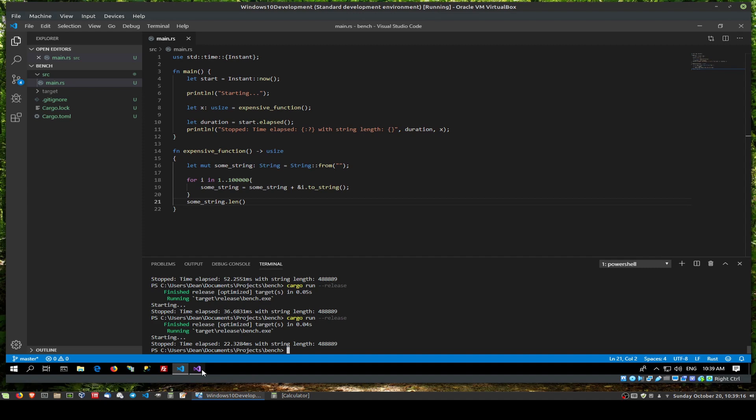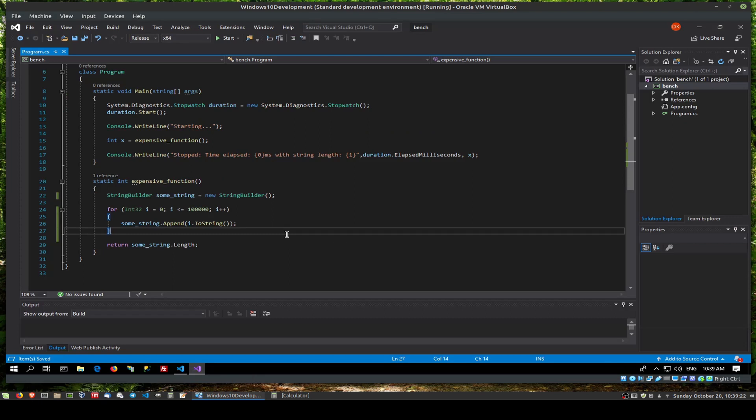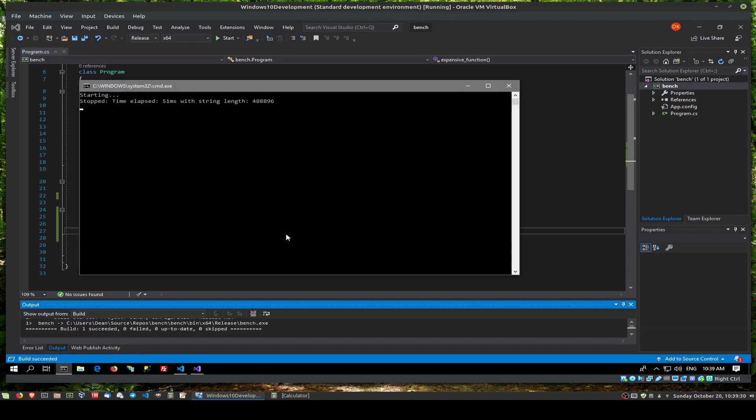Okay. And if you go to C sharp. And we now run again the optimized version. It's in release. It's forced to x64. And we're using a string builder instead of just appending a string to itself. All right. And let's start. It should be very quick. And there we go. 51 milliseconds. Okay.